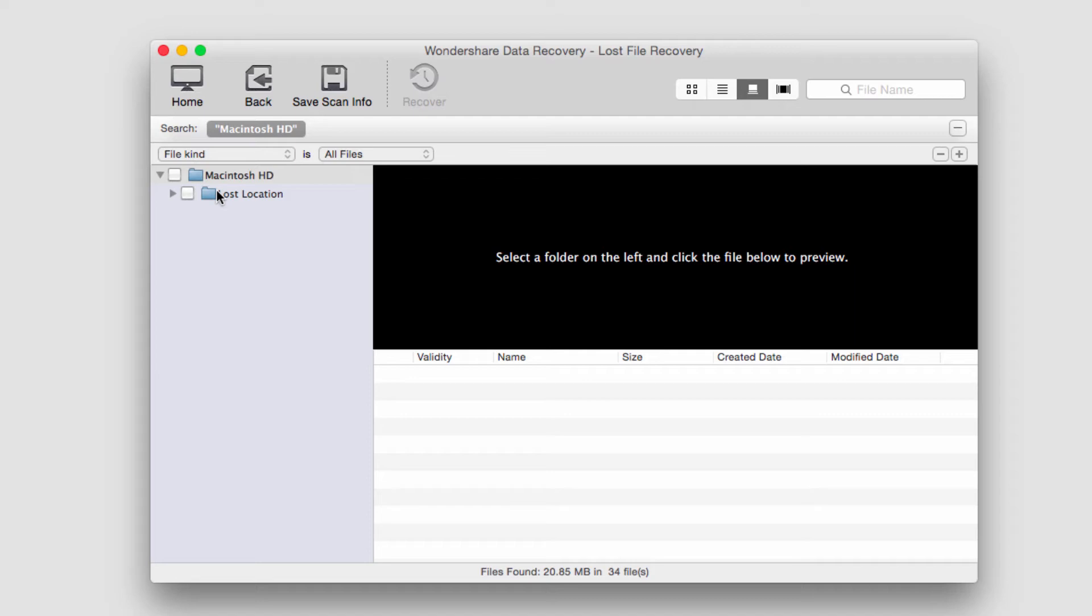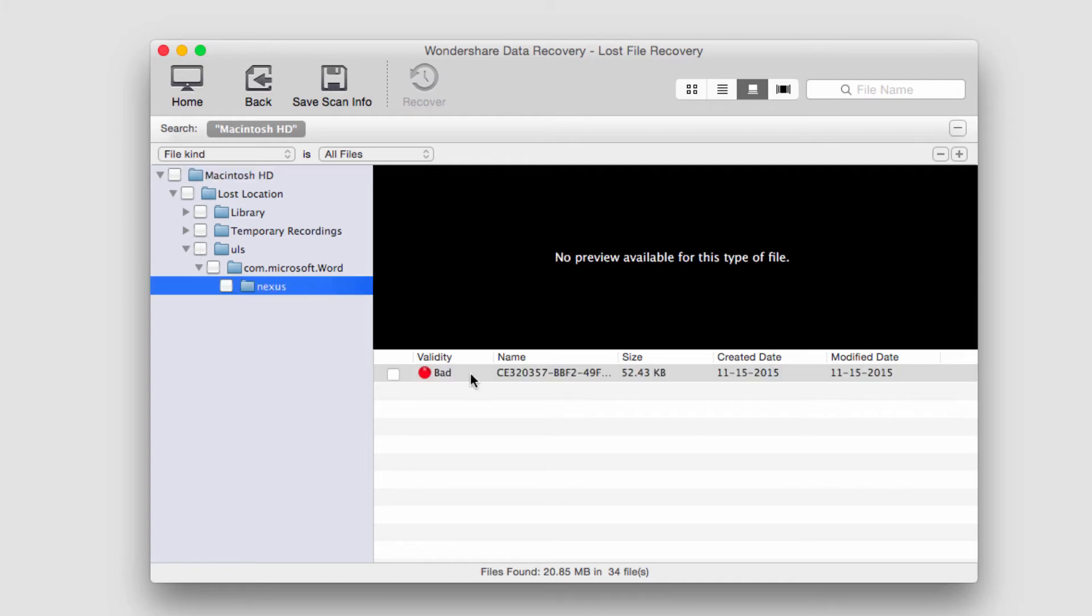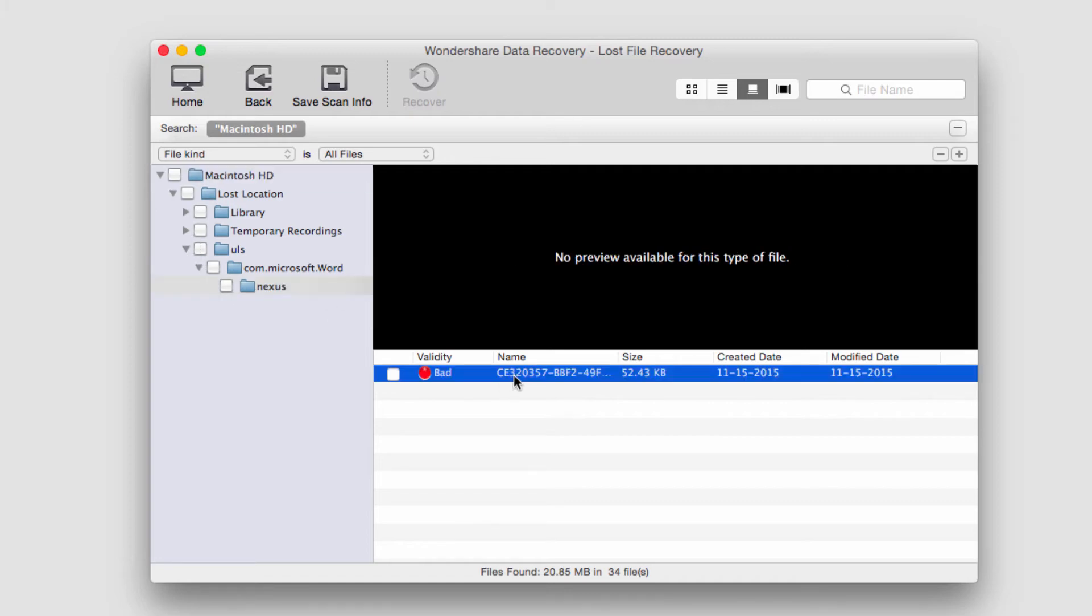After it's finished recovering files, it will load up on the left side all of that it's found, and we can go through and look for files here. I can see here it's found some random files that I'm not familiar with.